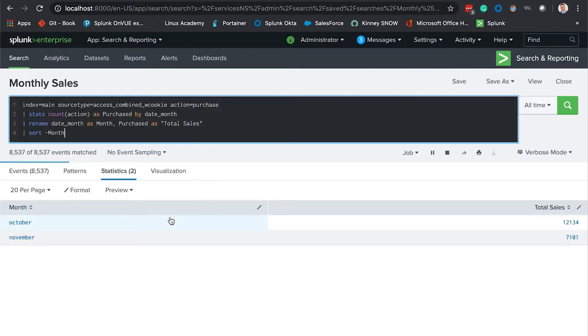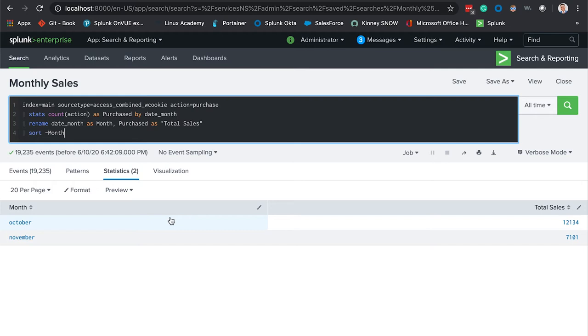In October we sold 1200, in November we sold 7100. Next, don't forget to apply your new modifications here and hit Save.